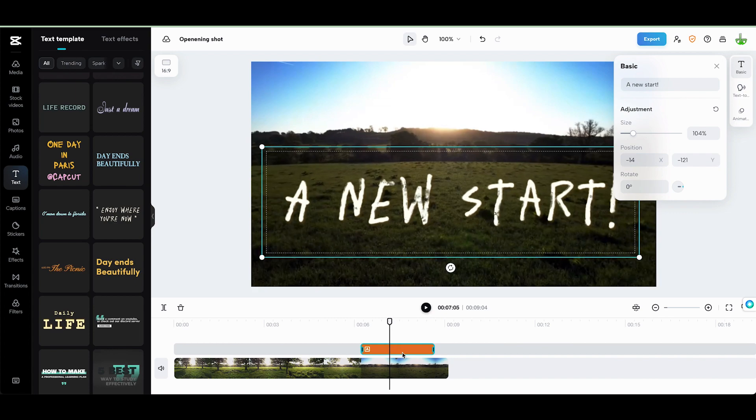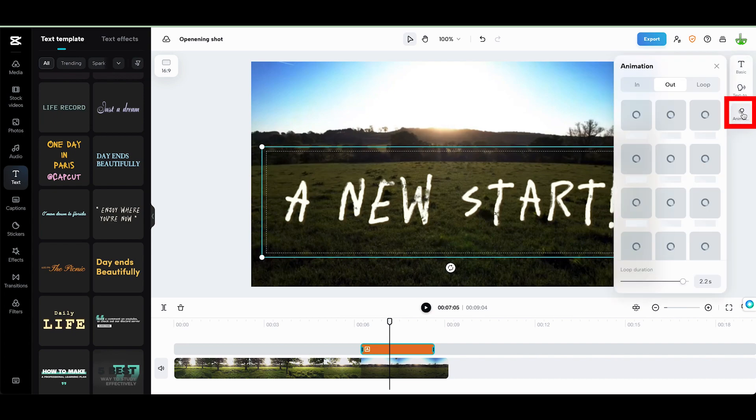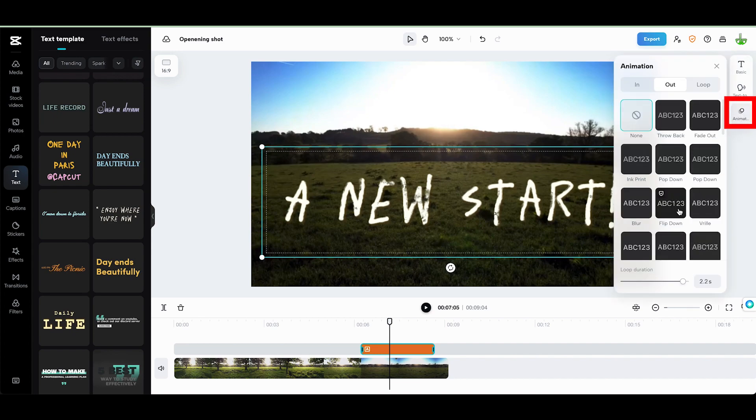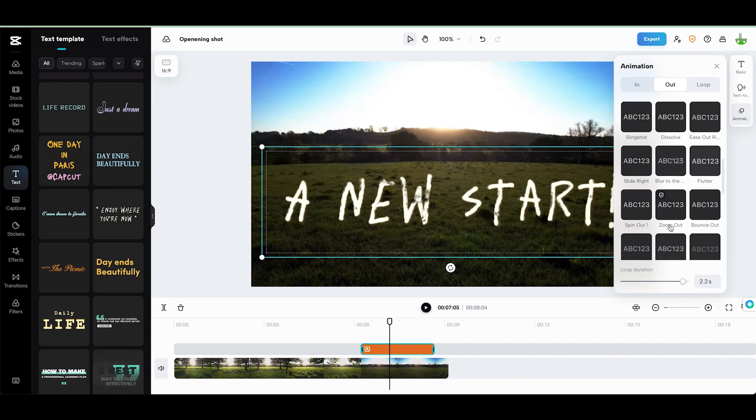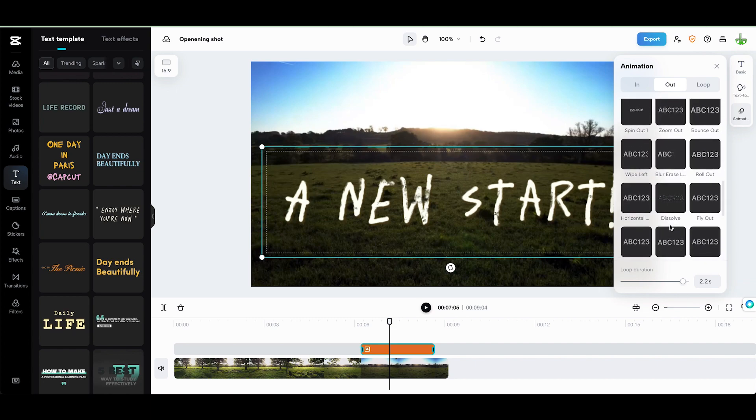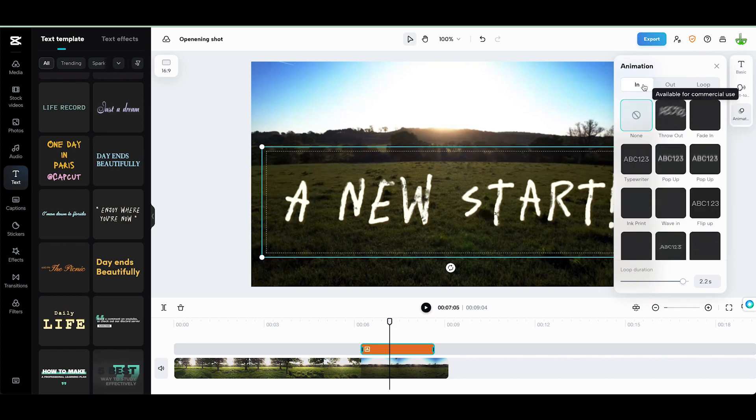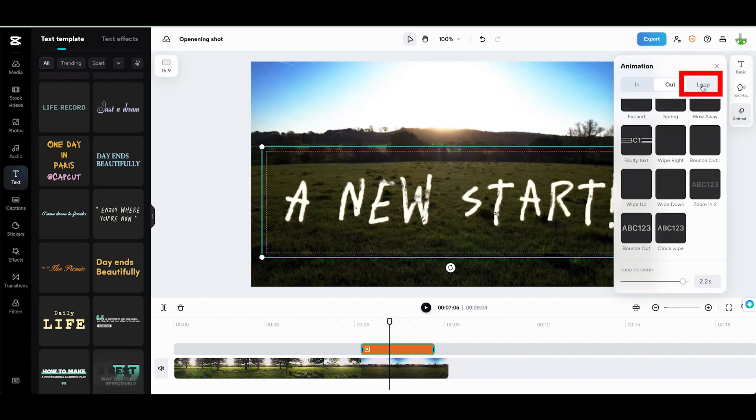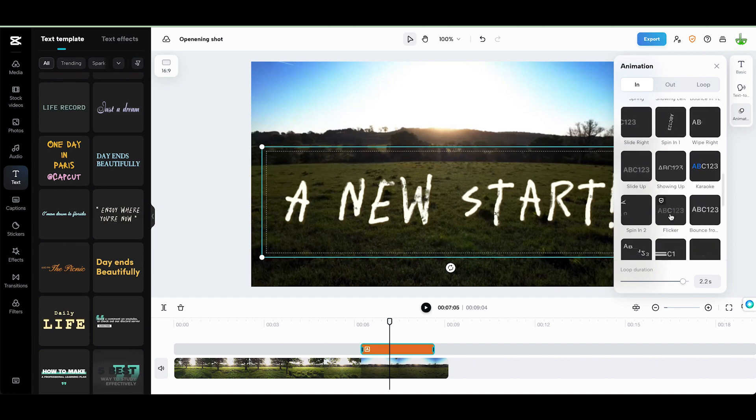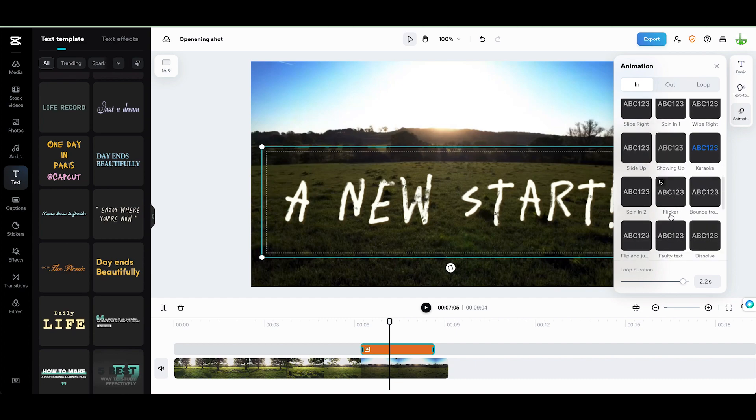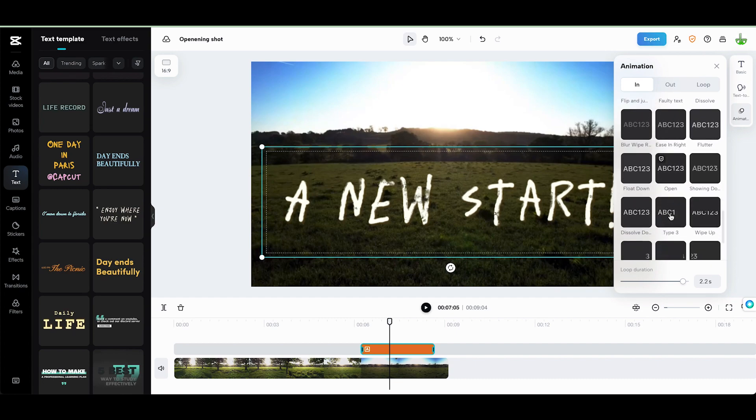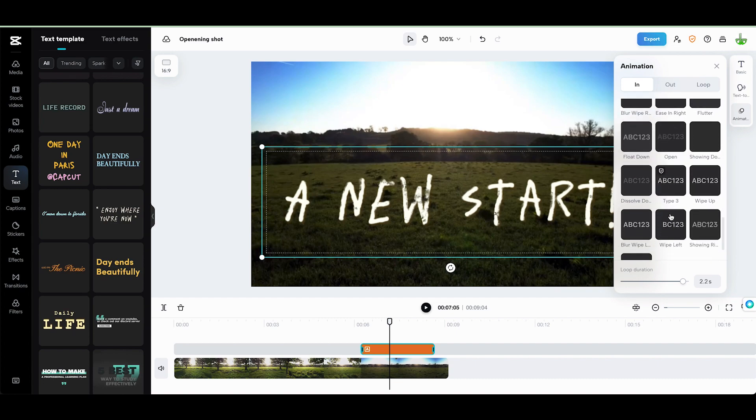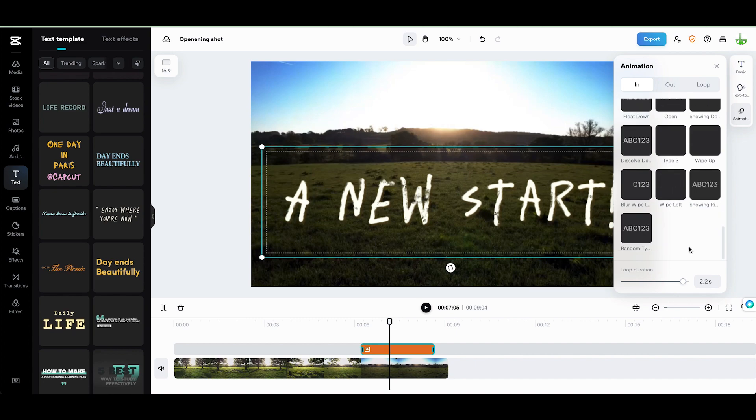But I want to add some animation to this. So over here on my text basic, I can click on animation and there's a whole bunch of these animations you can do. I think there's one down here called random. So we've got in, out and loop functions. I'm going to look on the in. I think it's down here called random. That's it.